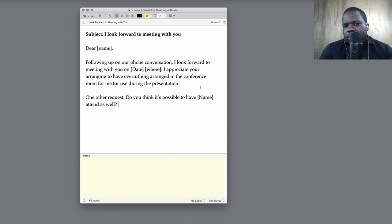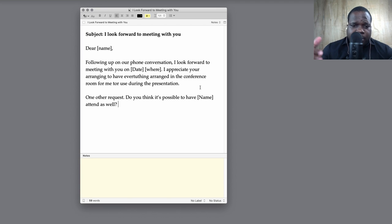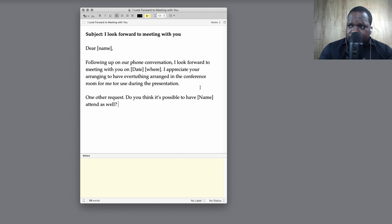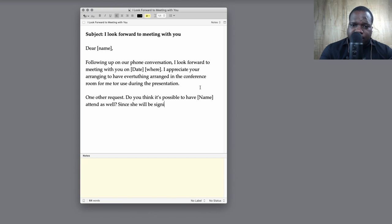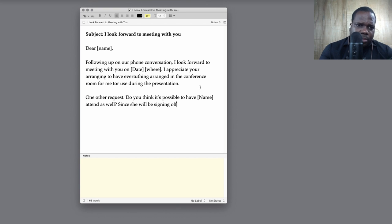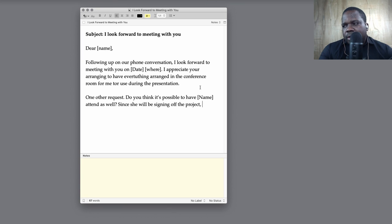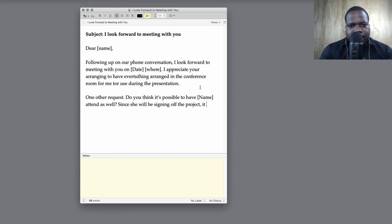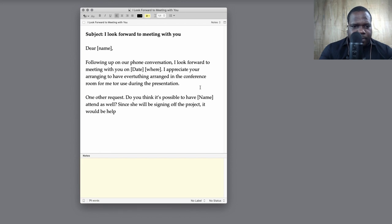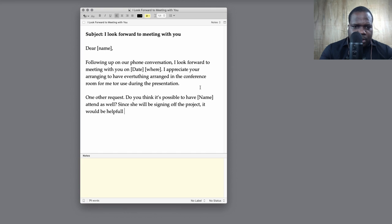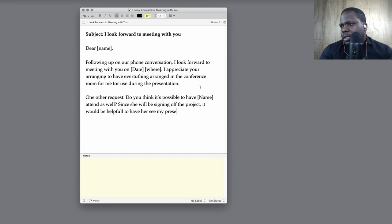And then you can give the reason. Let's say you have a company where you have two people need to sign the contract, and the other person needs to sign and you want to bring them along. You can say, 'The reason' - you put it in here. 'Then since she or he will be signing the project, it would be helpful to have her see my presentation.'